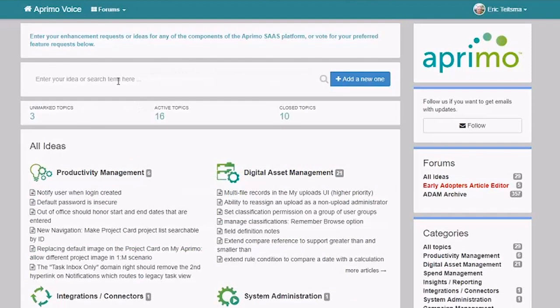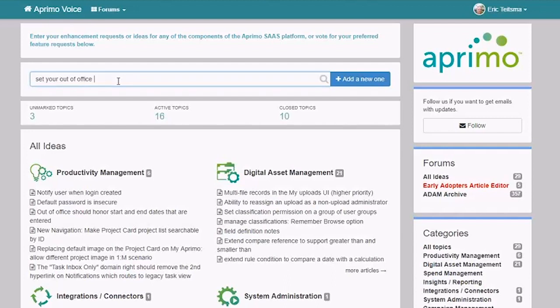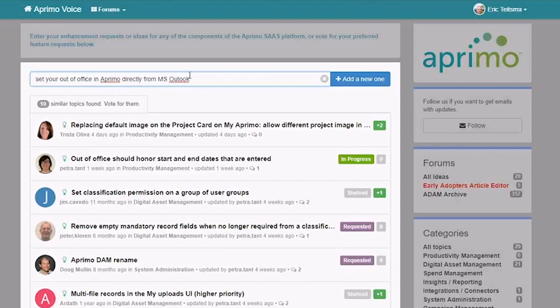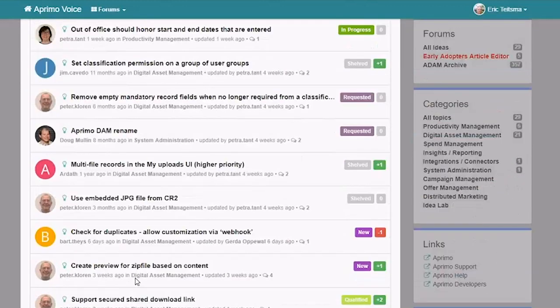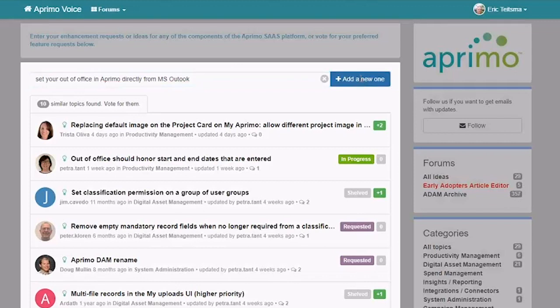So at this point, if we wanted to create our own new idea, let's say that we wanted to be able to set your out of office in Aprimo directly from MS Outlook. So you type in your new concept for your idea. When you've put in all those key phrases, this is where you're then going to see what else is in there that might have something similar to it. So there's this out of office should honor the start and end dates that are entered. Similar, but it's not exactly what I'm wanting to enter here. So that's not quite the right idea. I look down through the rest and I do not see any idea that looks similar to the one that I'm about to enter myself. So in that case, I'm going to carry forward and click add new one.